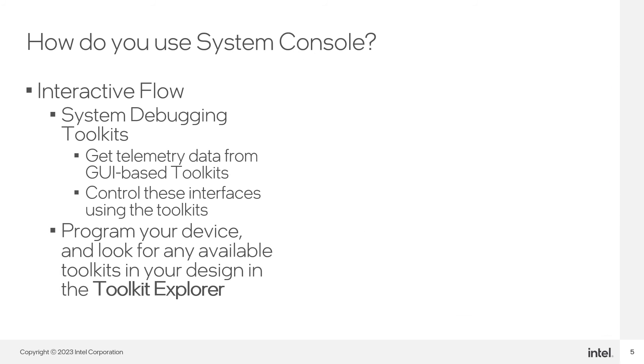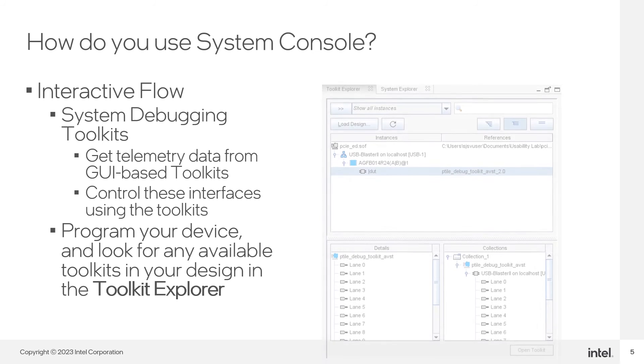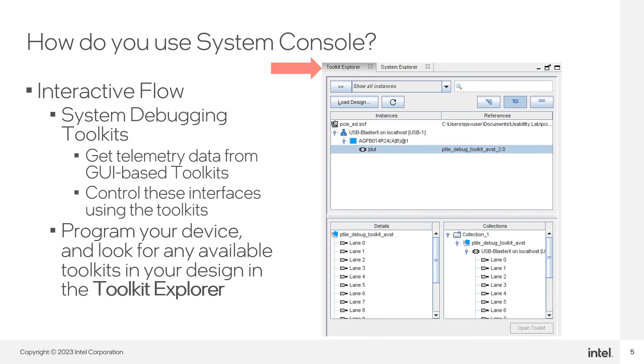To look for any available toolkits in your design, open System Console and go to the Toolkit Explorer pane. You will see any available toolkits in your design.